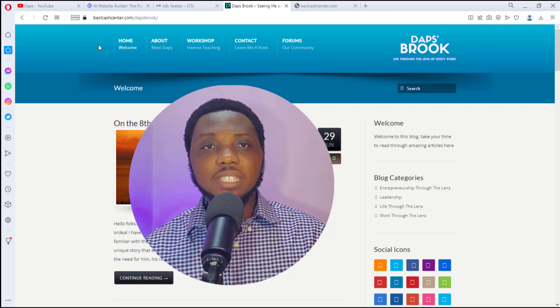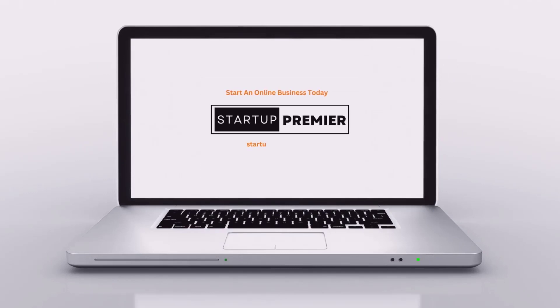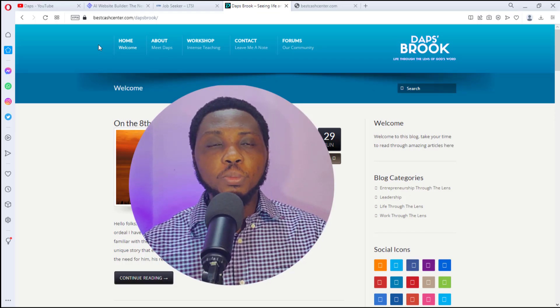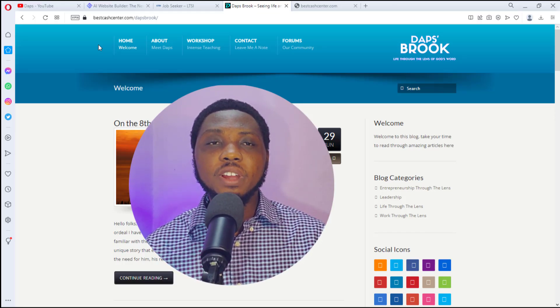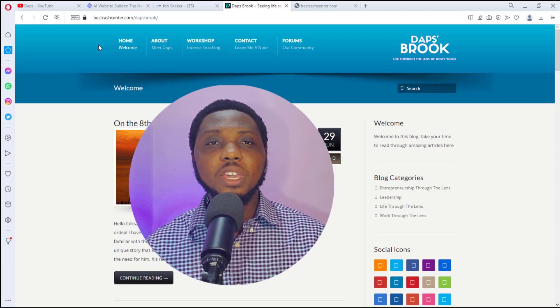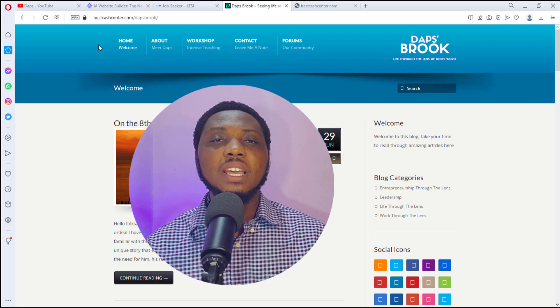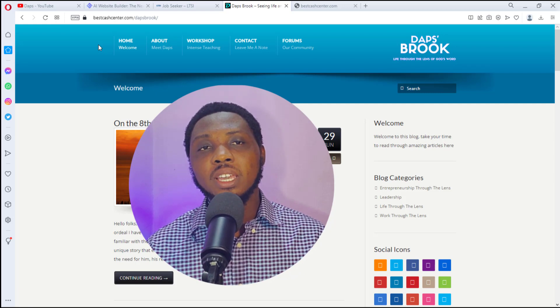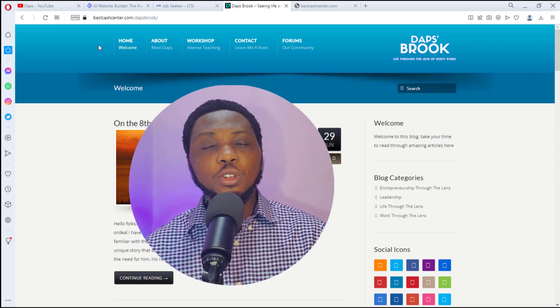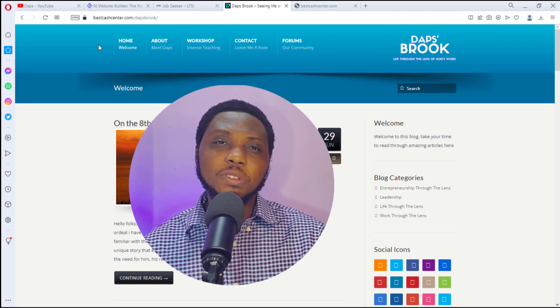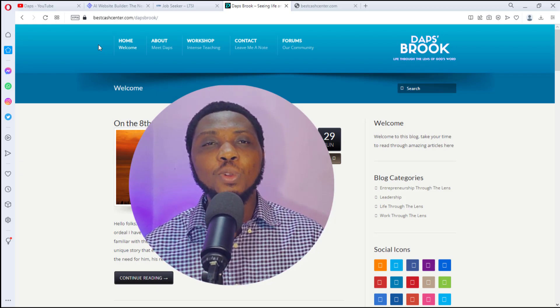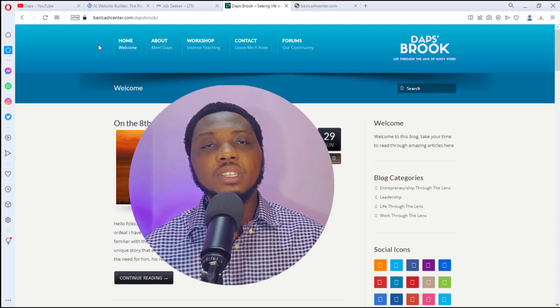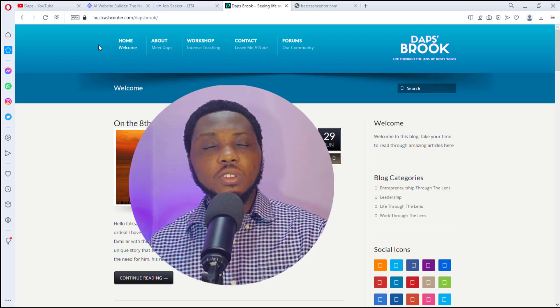Just before we jump into this tutorial, if you are coming to this channel for the very first time, you're welcome. I'm Daps. I upload videos every now and then around WordPress — I teach you the tricks, the hacks, the things that work with WordPress. I make you look like a pro even if you're a non-techie, so if you're into WordPress and want to learn, consider subscribing.